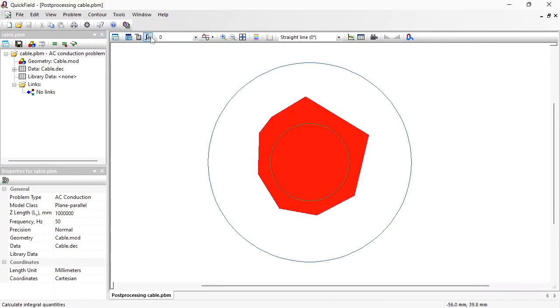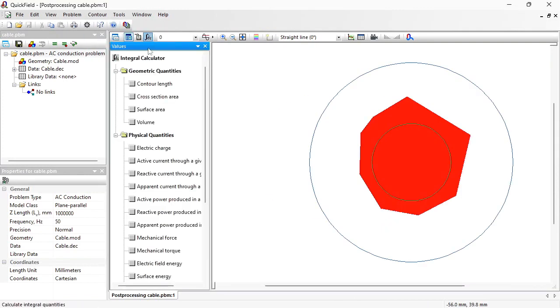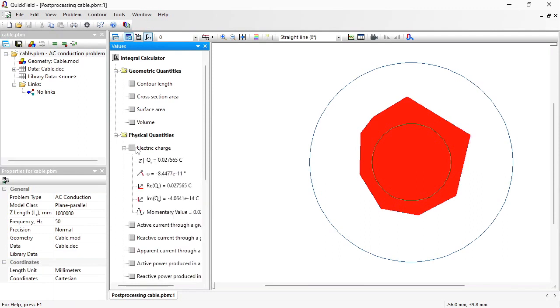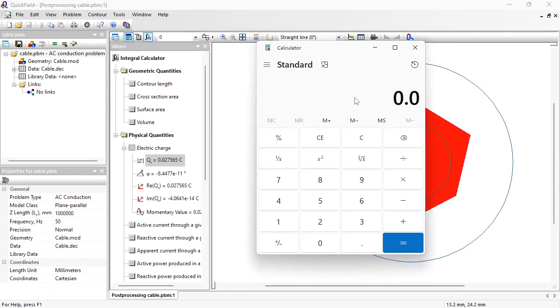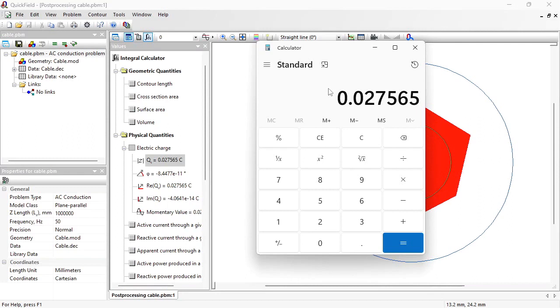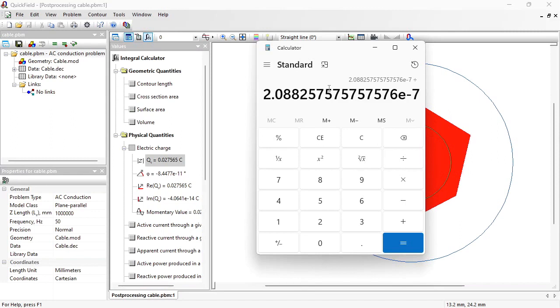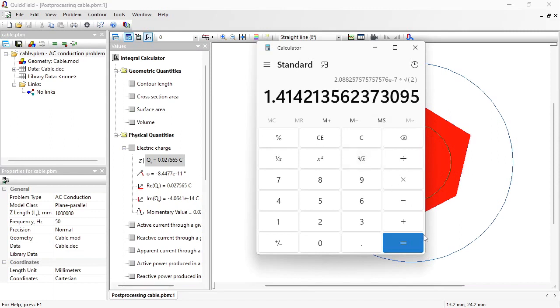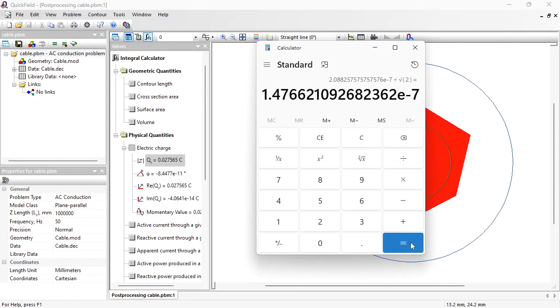Now I can calculate the charge. If I divide the charge by the potential difference. This is the capacitance per one kilometer of the cable length.